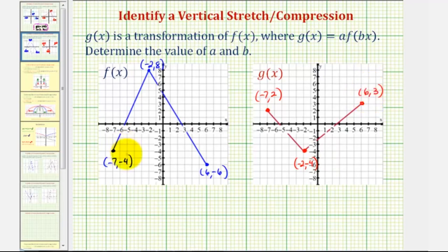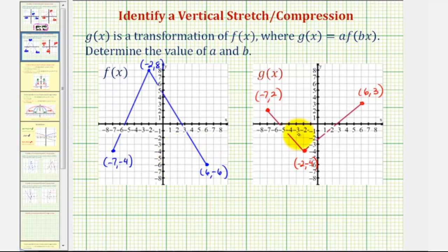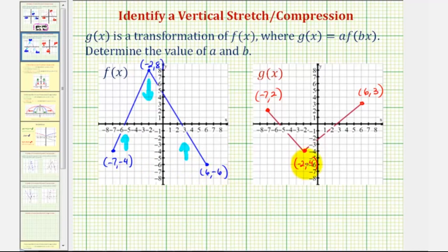The first thing you might notice is that the y-coordinates have actually changed signs, which indicates that we have a reflection across the x-axis, which means the value of a will be less than zero or negative. We should also recognize that in addition to the reflection, f of x has been compressed vertically to form g of x — so it's been vertically compressed and reflected across the x-axis. Notice how the x-coordinates are the same, and therefore we do not have a horizontal stretch or compression, so once again b would be equal to one.